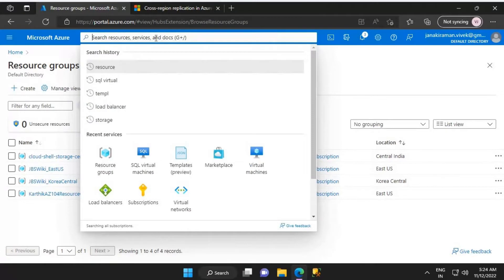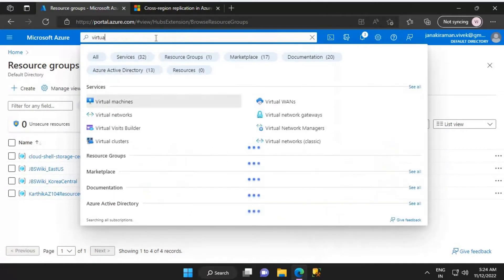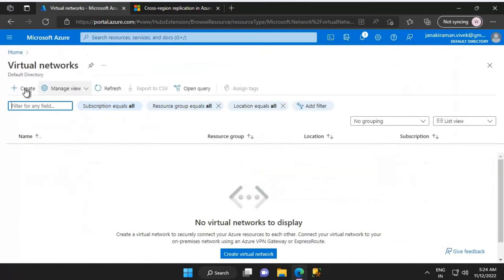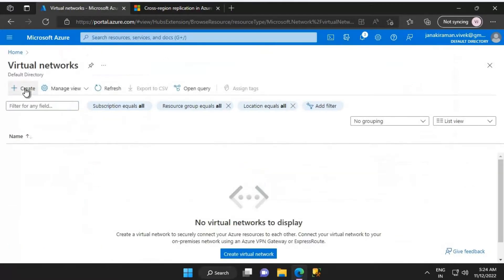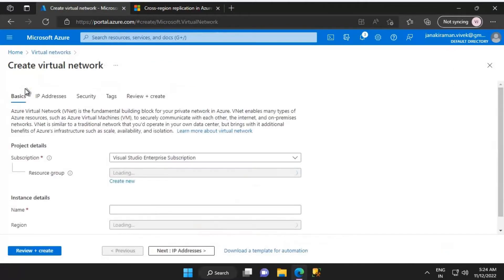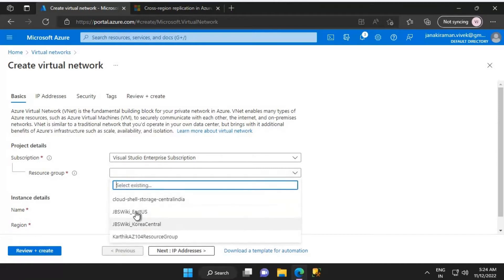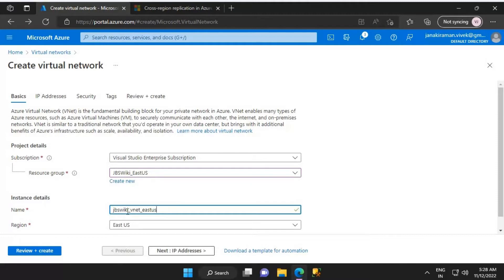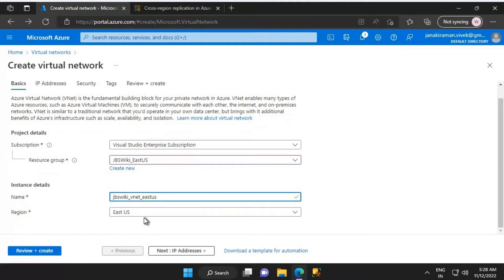Let's search for virtual networks. We have it here — just click on virtual networks and then click on Create. We'll first create the virtual network for East US. As far as the resource group is concerned, let's select jbs_wiki_east_us. We will name this virtual network as jbs_wiki_vnet_east_us, and the region would be East US.